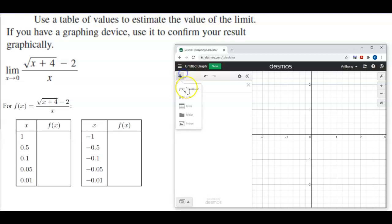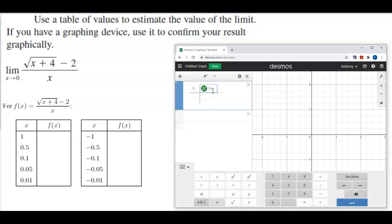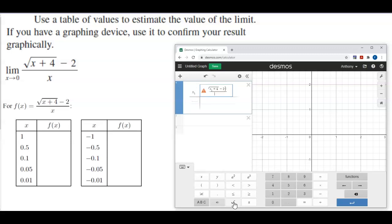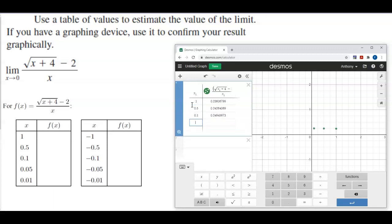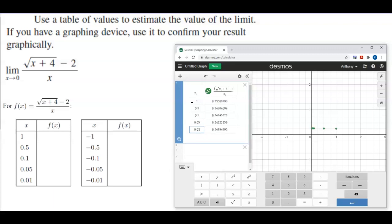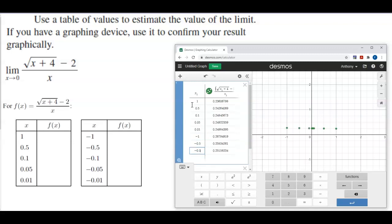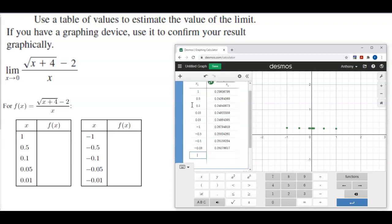We're going to go ahead and put in our table. We have X₁, and we're going to put in the function: the square root of X₁ plus 4, use the right arrow key, then subtract 2, and divide that by X. There is our function. We're going to put in our values of 1, 0.5, 0.1, 0.05, 0.01, negative 1, negative 0.5, negative 0.1, negative 0.05, and negative 0.01.